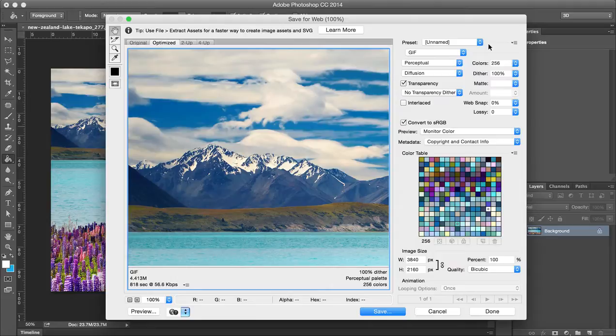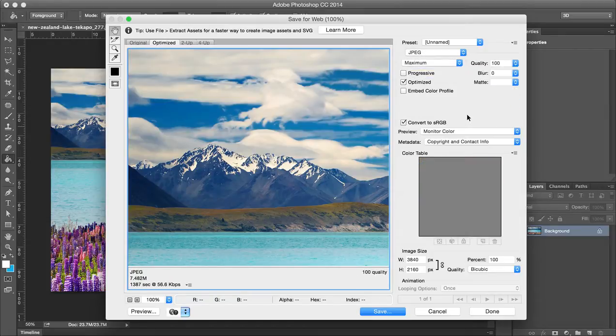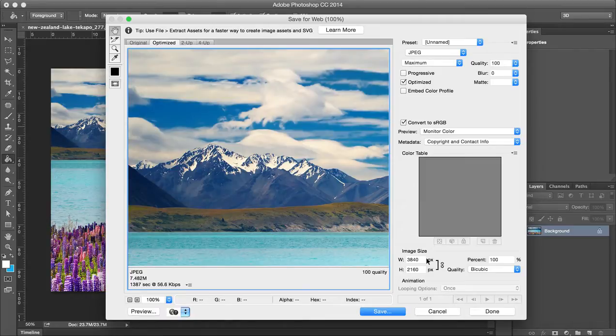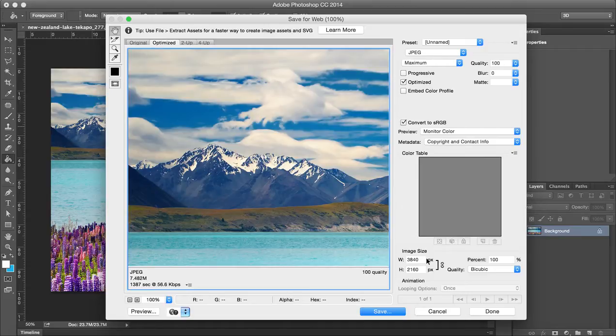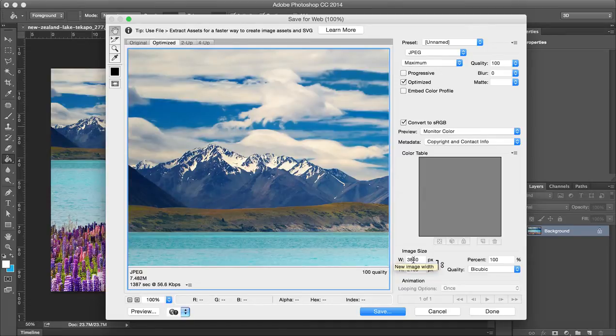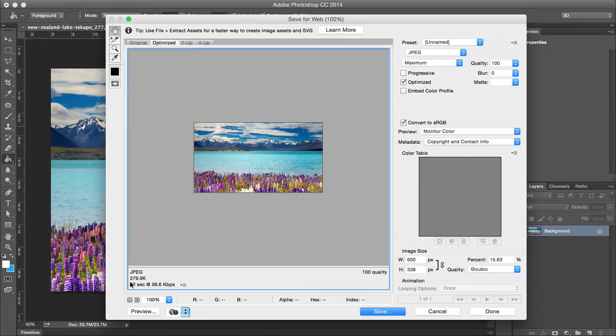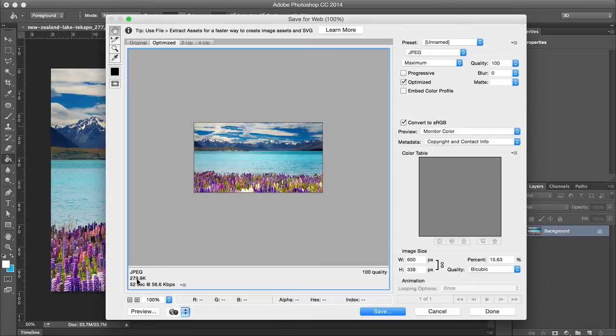Now the most obvious way to adjust file size is the image size. So let's say you have a large image—you're going to have a large file size. If you're using something on the web, you might not need to have a 3,800 width. You might only need a 600 width. You can see that when I do this and press Enter, you see the file size comes dramatically down. Of course, that's definitely a very obvious thing: smaller the image size, the smaller the file size.